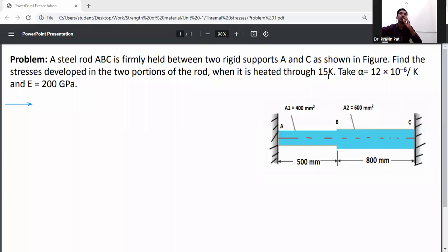Find the stresses developing in two portions of a rod when it is heated through 15K. The coefficient of thermal expansion alpha is equal to 12 into 10 raised to minus 6 per K, and E is equal to 200 GPa. First of all, write down the given data: A and C is 6 m.